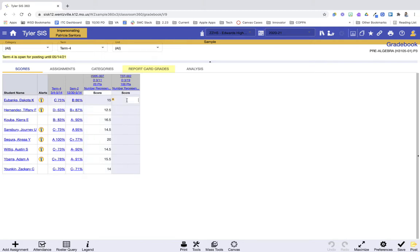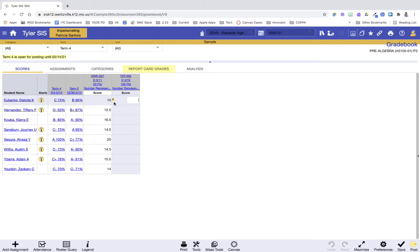One of the awesome features about Classroom 360 is this tiny little A here. What this A means is that this student Dakota was absent on the due date of this assignment. So that I can visually see there that perhaps he won't have a score because he was absent on the date it was due.